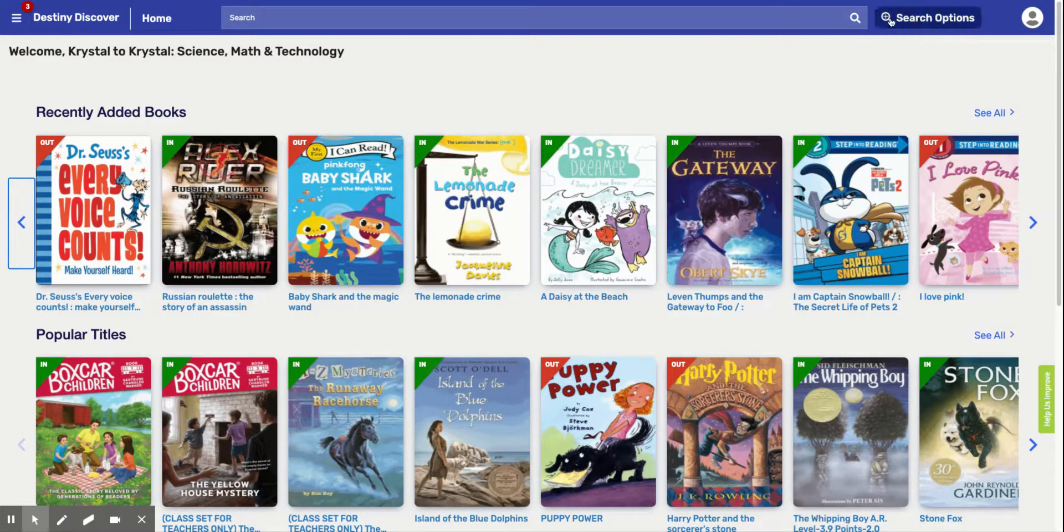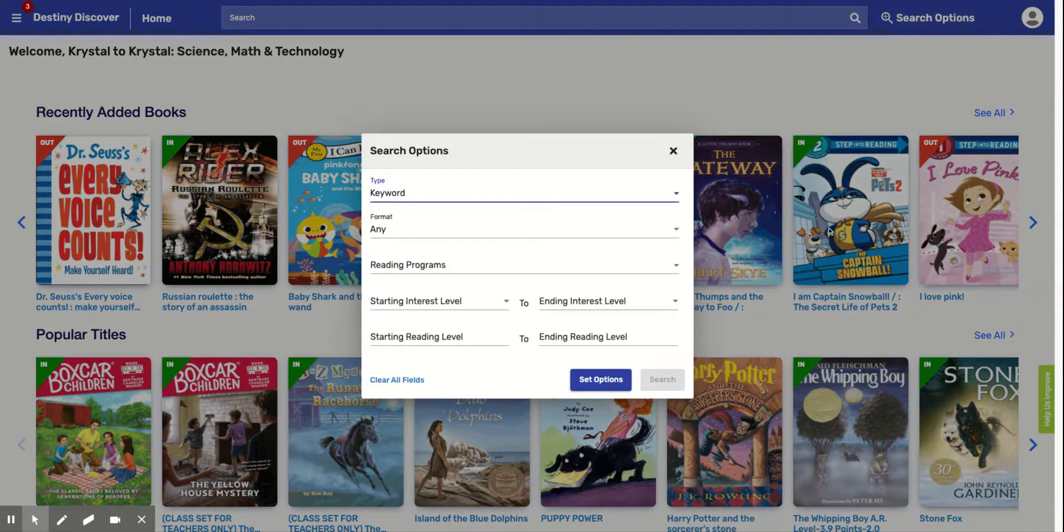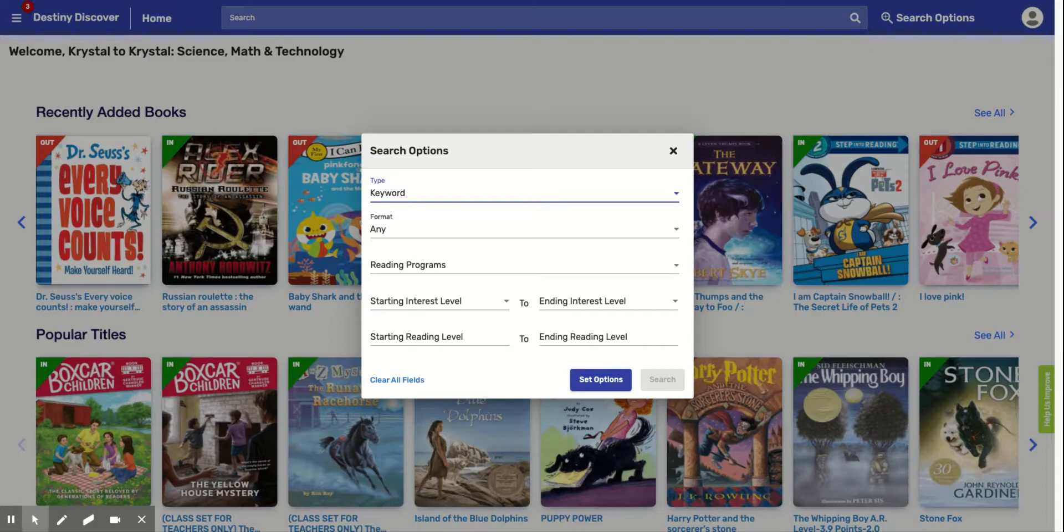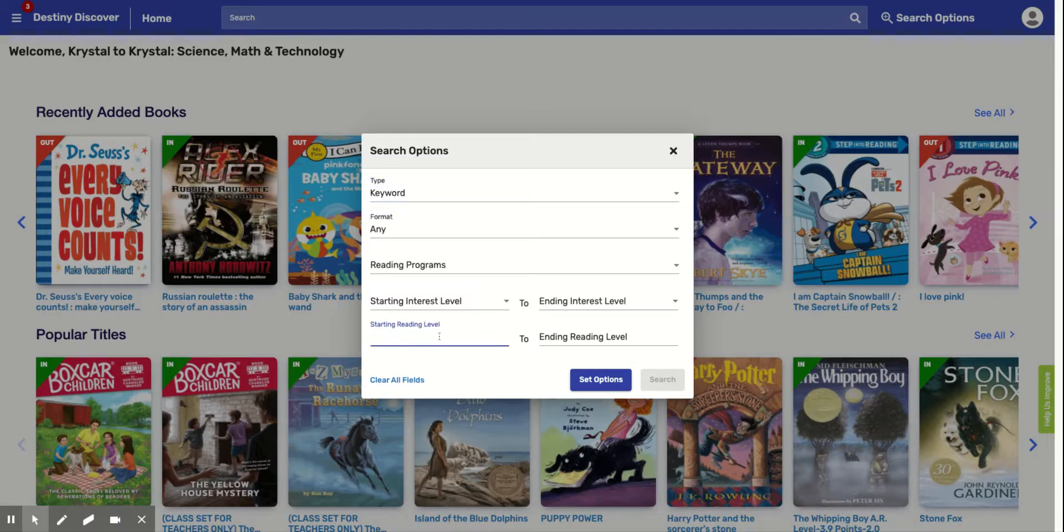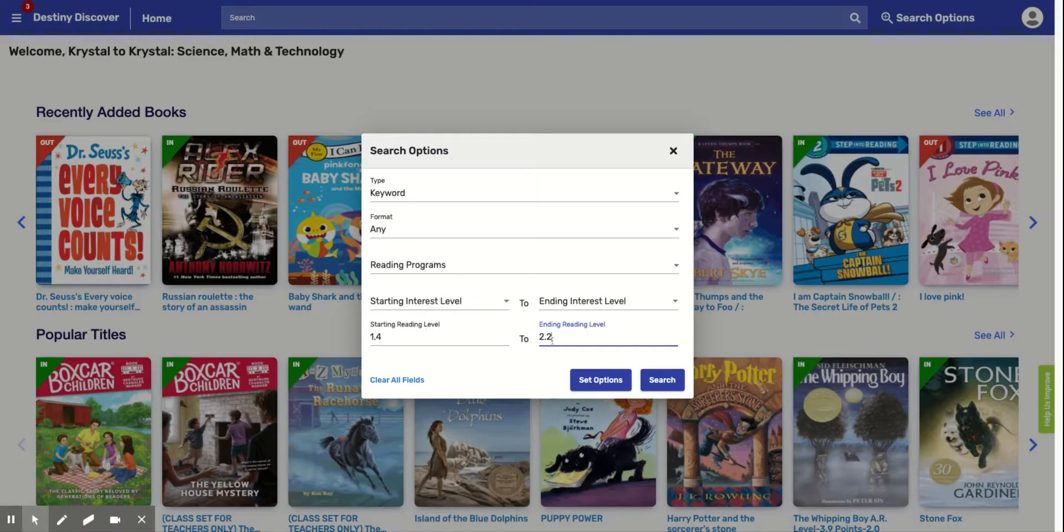So I'm going to show you a good way to find a good fit book for you. So you see search options right here. We're going to click right here. And your teacher is going to let you know what levels you guys are in. So let's say your teacher tells you, you are between a 1.4 and a 2.2. So we're going to start our reading level at a 1.4, and then we're going to click 2.2. So we're going to look for books in these levels. And then we're going to search.